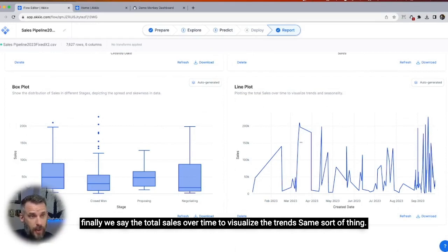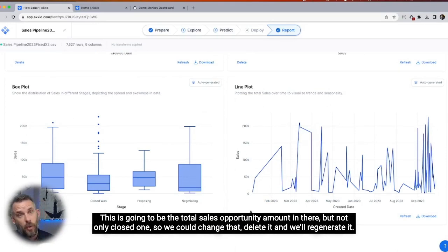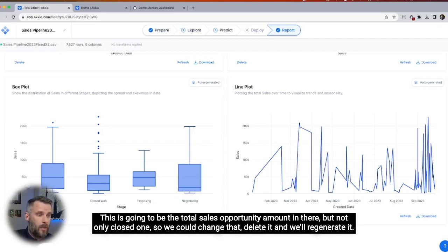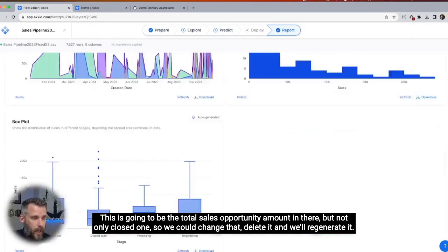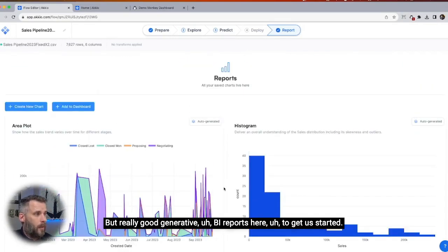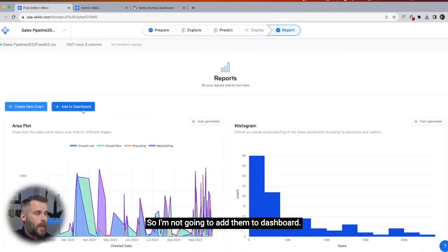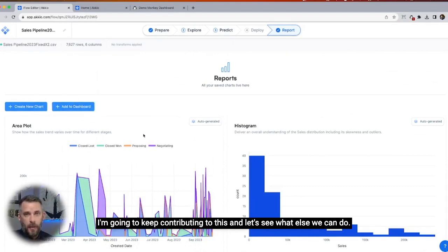Then we have total sales over time to visualize the trends. Same sort of thing — this is going to be the total sales opportunity amount, but not only closed won, so we could change that, delete it, and regenerate it. But really good generative BI reports here to get us started. I'm not going to add them to the dashboard — I'm going to keep contributing to this and see what else we can do.